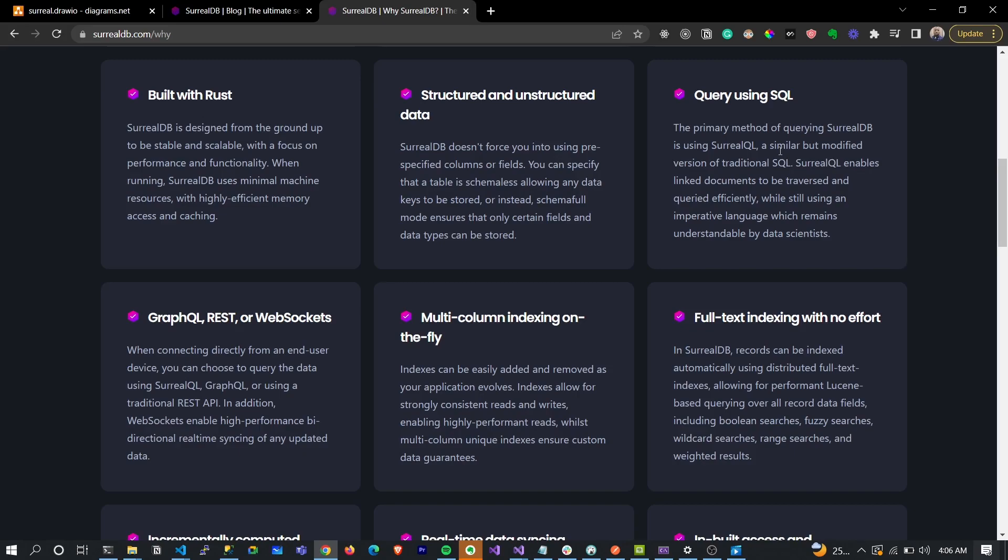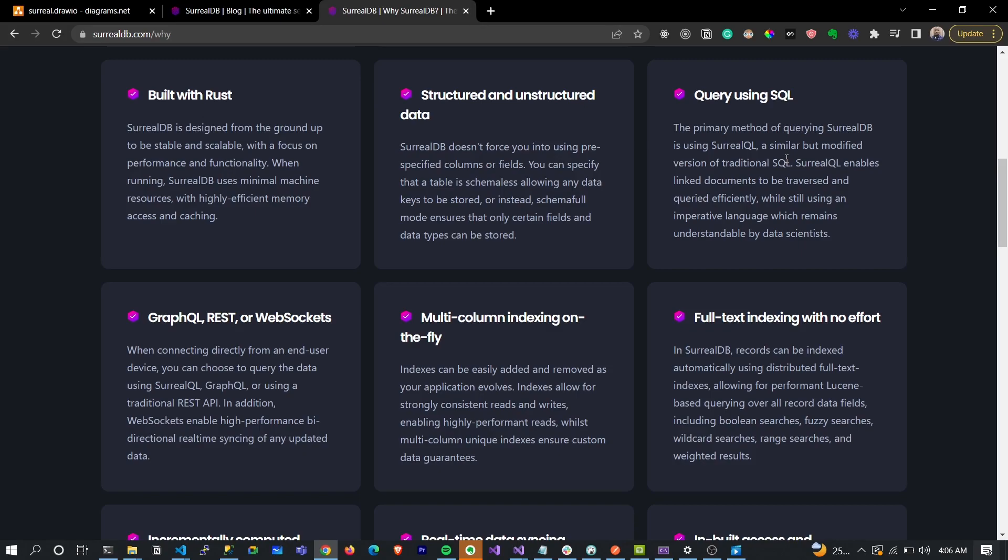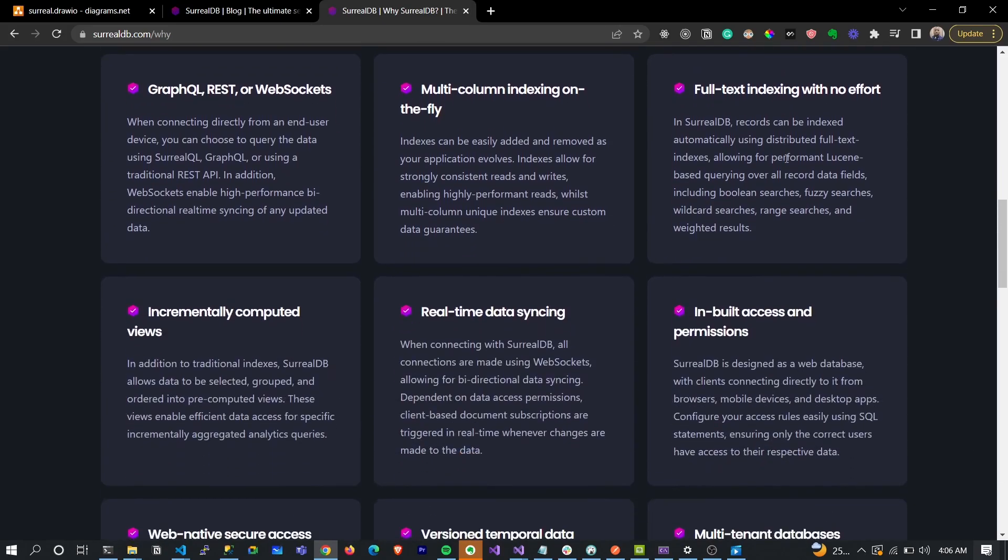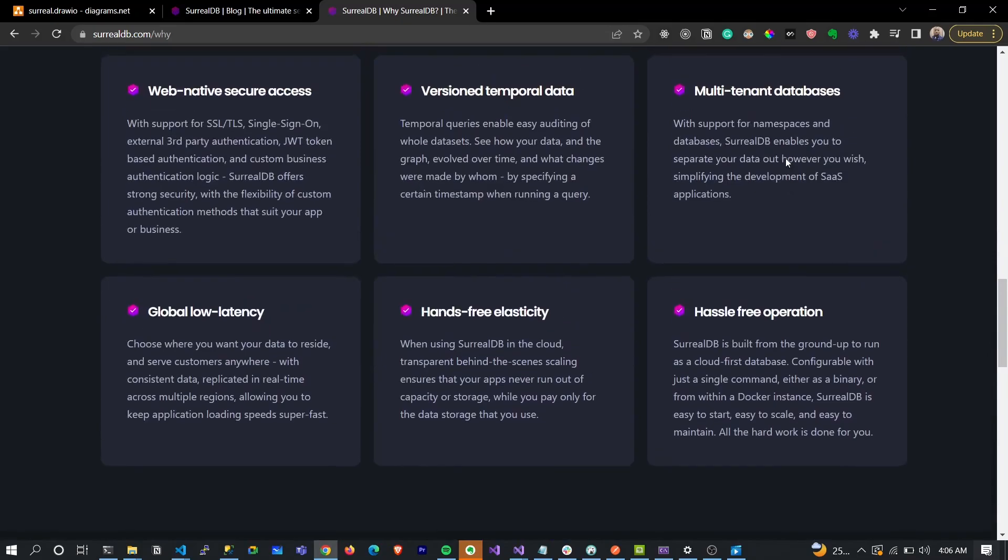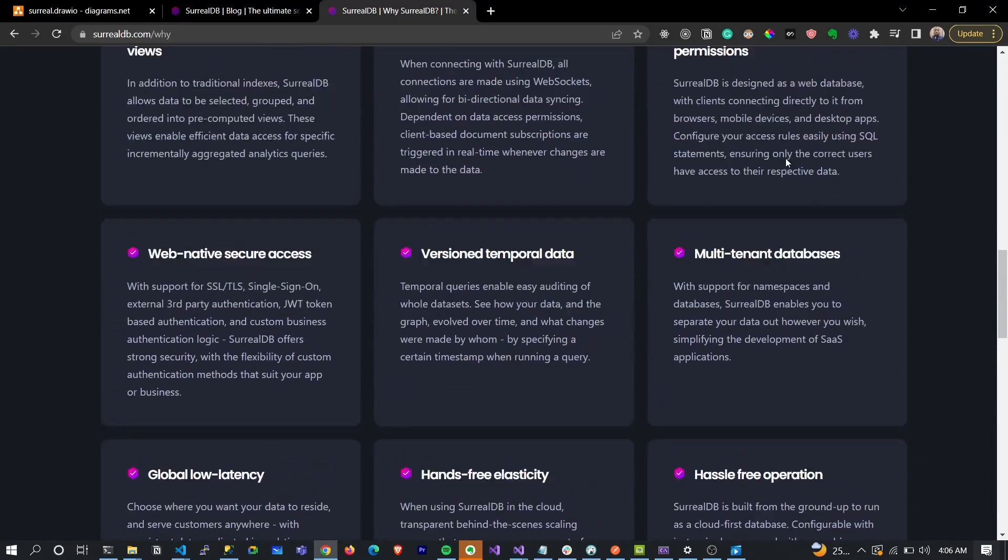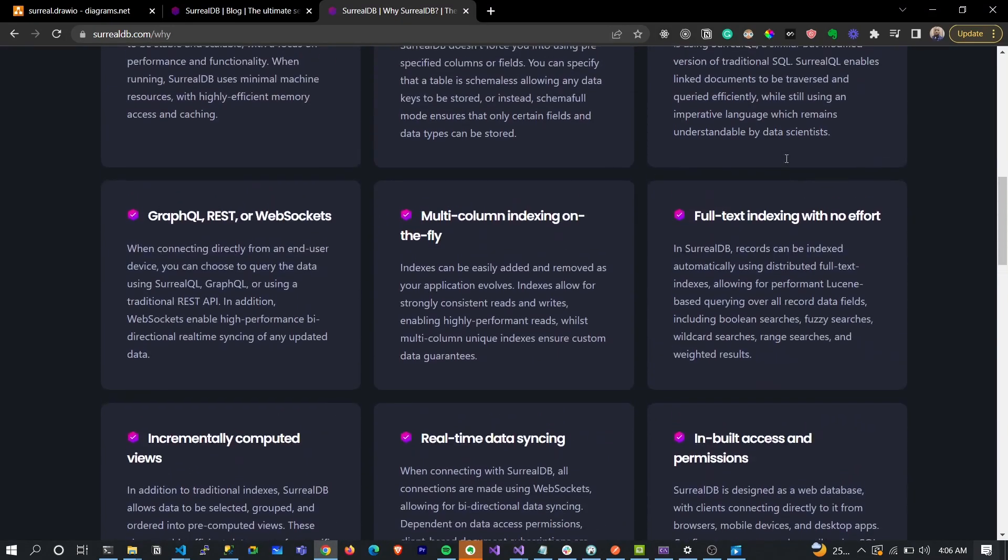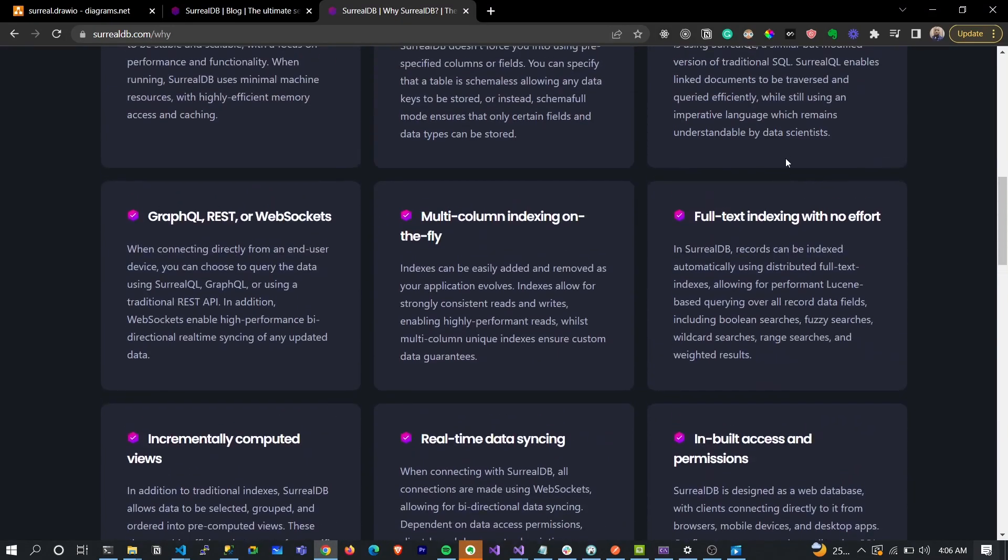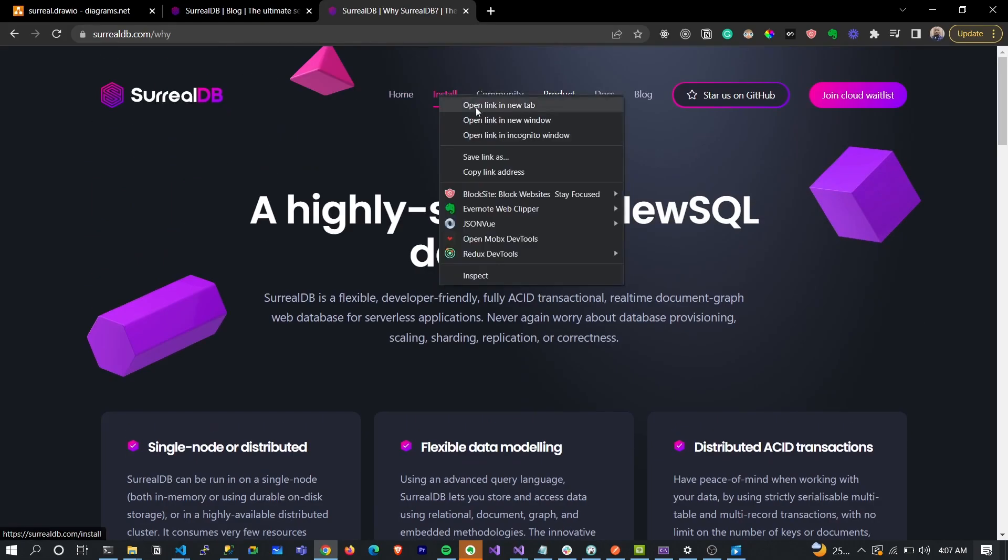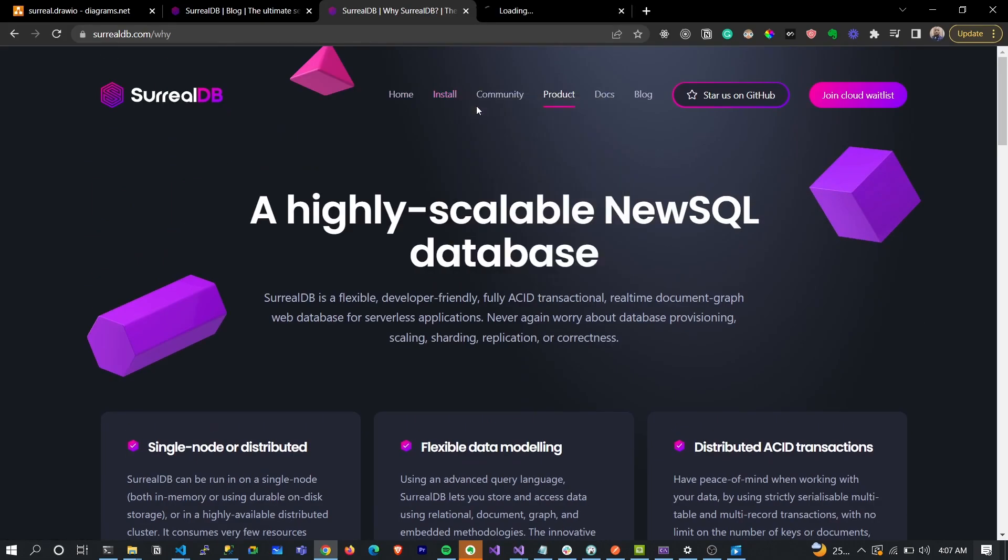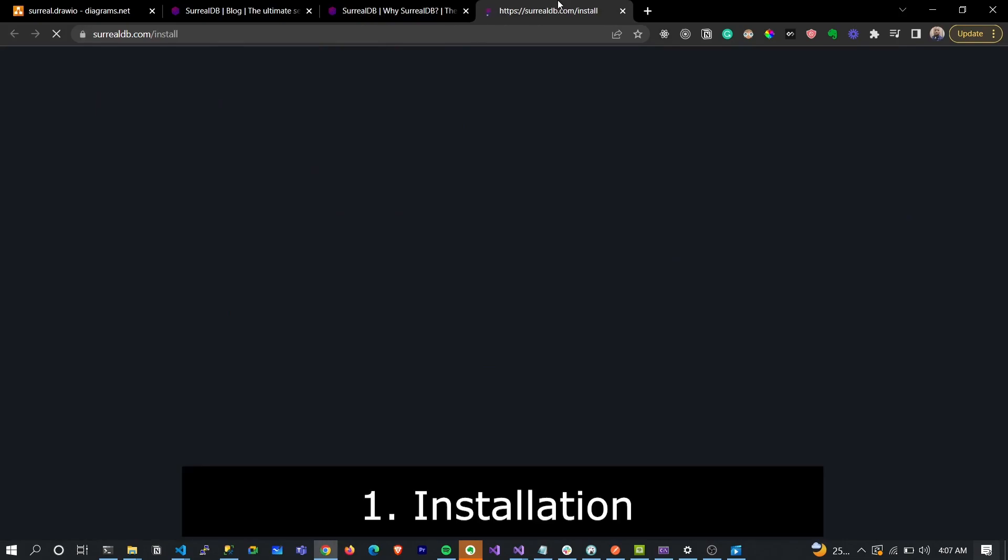It is actually called SurrealQL - SurrealDB query language. It looks like SQL but has some subtle differences which you can easily pick up, but it is very easy to use. In a minute we're actually going to be diving into it. The feature list goes on and on. So the first thing we'll consider is how to install SurrealDB.